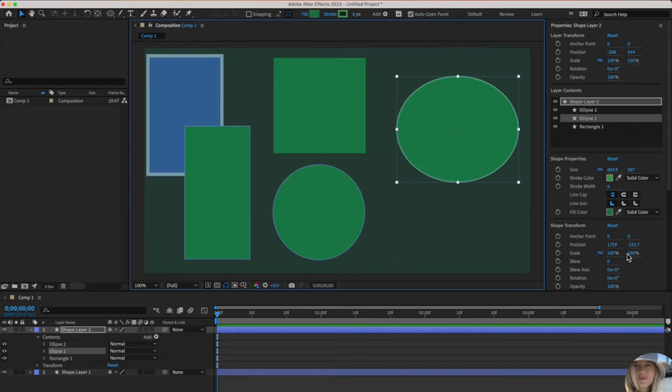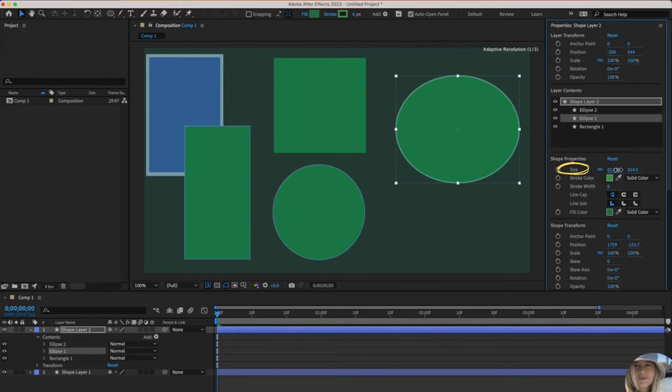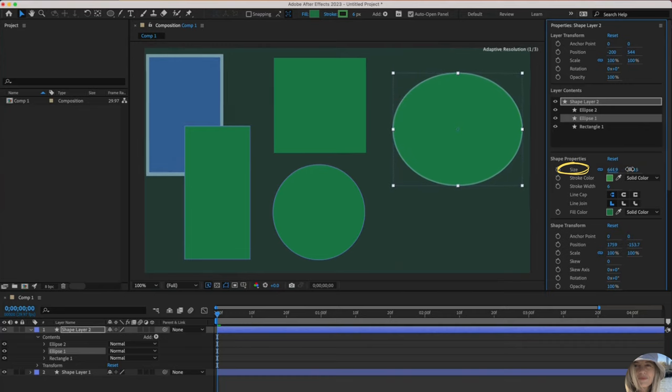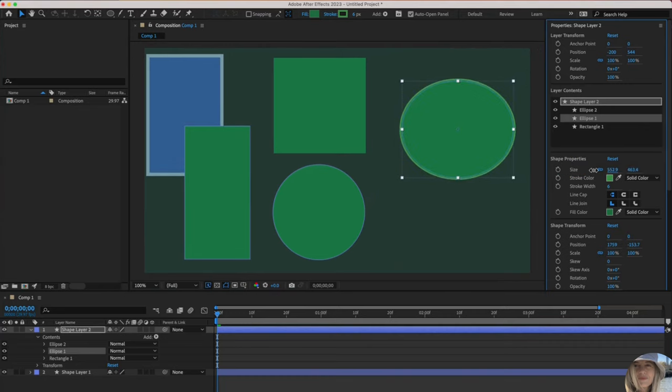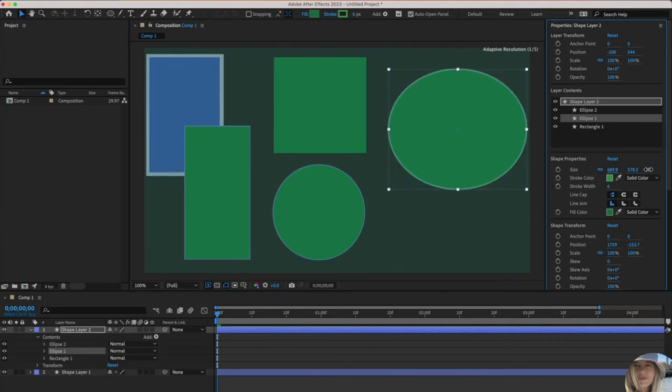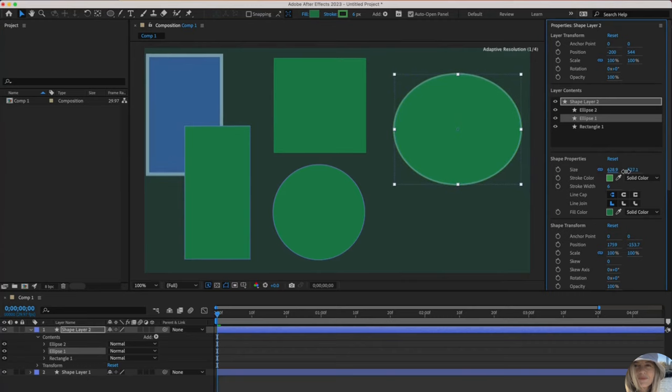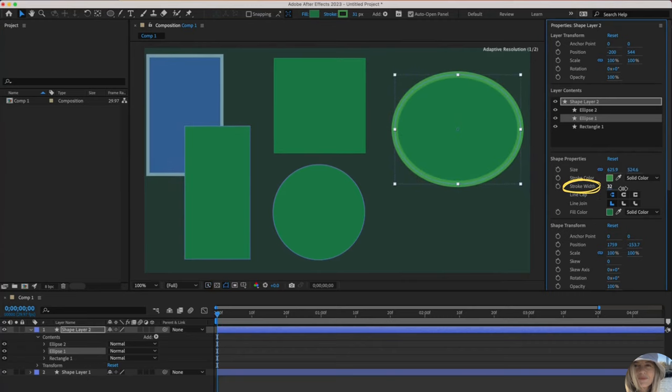While we're looking at this, you could also change the size right here in properties. Sliding to the right, left to make it smaller, right to make it bigger.